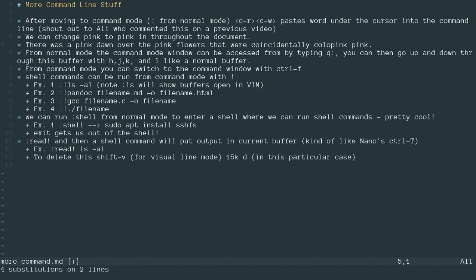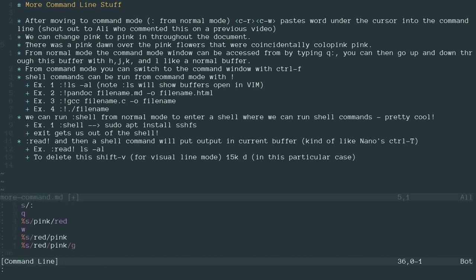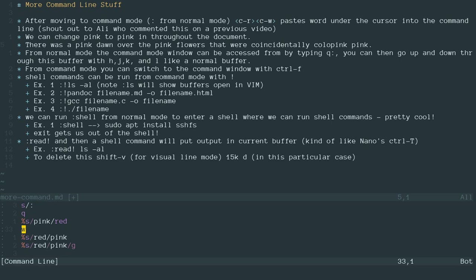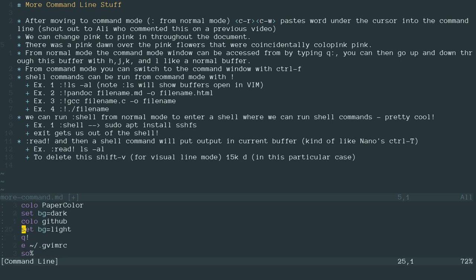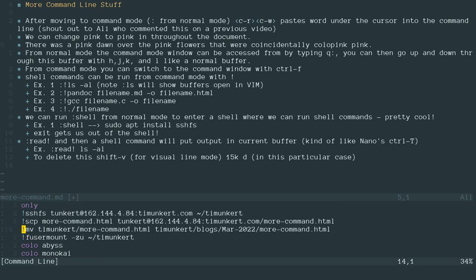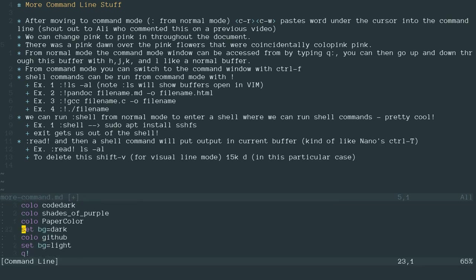There's other things we can do with the command mode. We can bring up a command mode window that shows all the previous command modes that we ran. So to do that, instead of colon Q, which would quit us out of Vim, we're going to do Q colon. And that's going to bring up this little window on the bottom, which is the command mode window. And you can see all the commands that I ran. There's a bunch here that I ran even last night that are showing up.